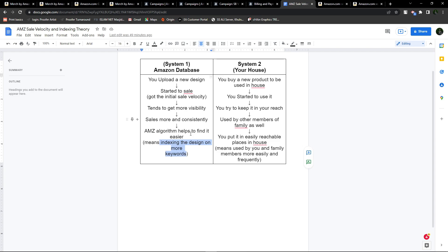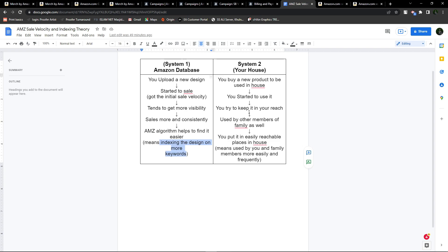The more keywords your design relates to, the more sales you can expect. Sales velocity may be slow or fast depending on the keyword itself. If the keyword is hot and popular, sales velocity will be high. But if the keyword is a bit slow and steady, sales will come less fast. You will get sales once your design is indexed to a good number of keywords. Now let's compare this to your household system.